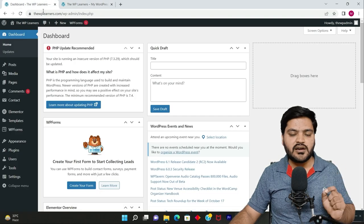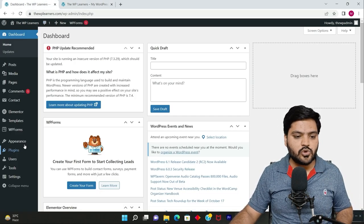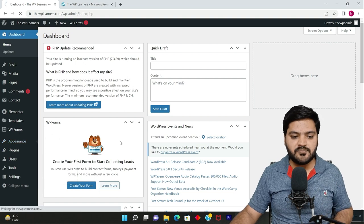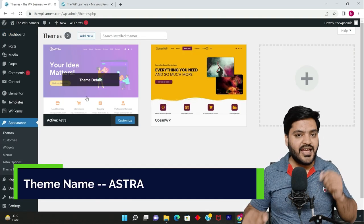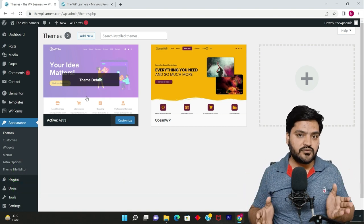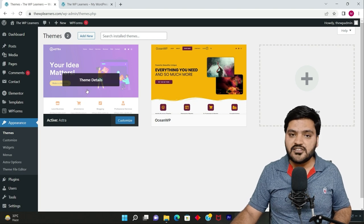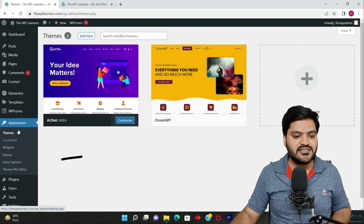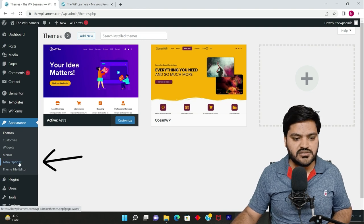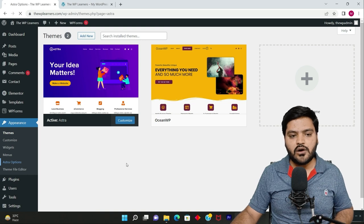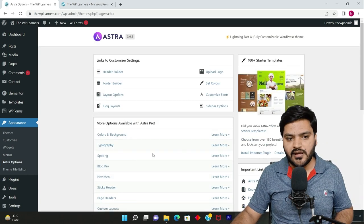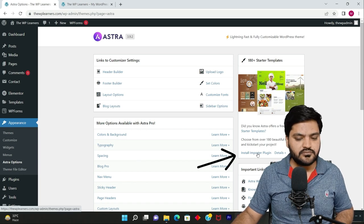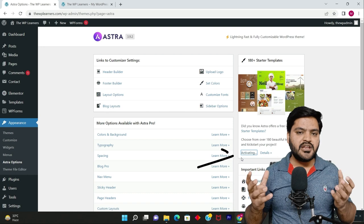The theme we're considering in this entire series is Astra. We've already installed and activated the Astra theme. Astra provides multiple free templates, which is the beauty of this theme. After installing and activating Astra, go to the Astra option inside Appearance. Click on Astra Options, and you'll have another screen where you need to find an option called Install Importer Plugin.